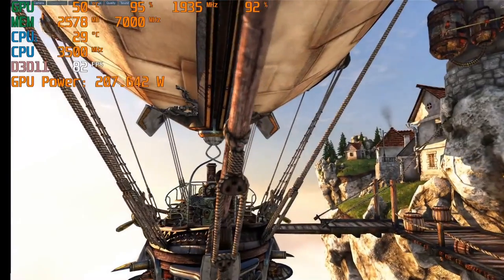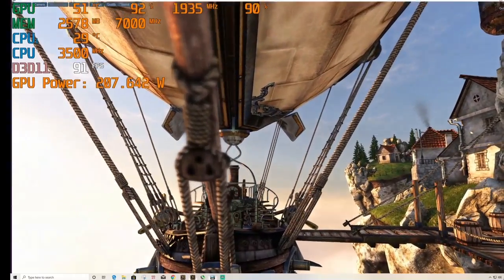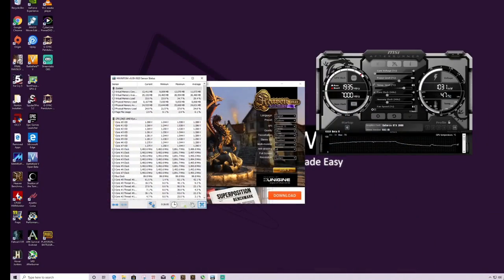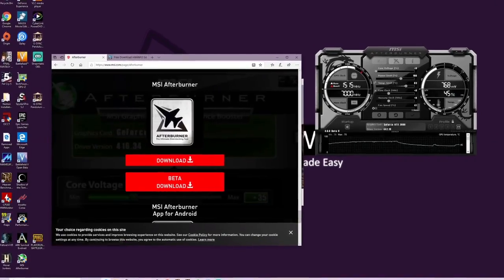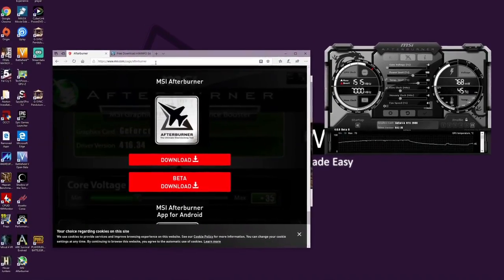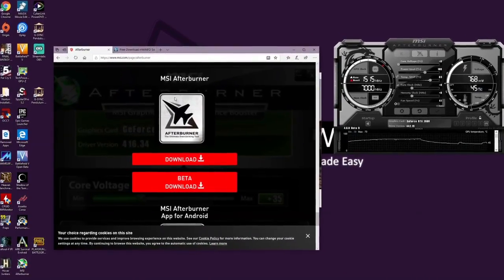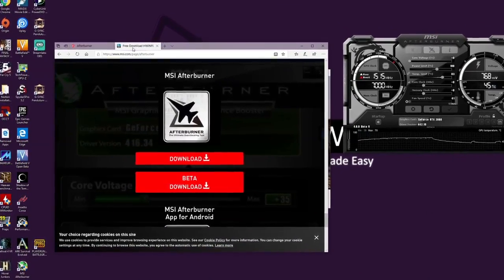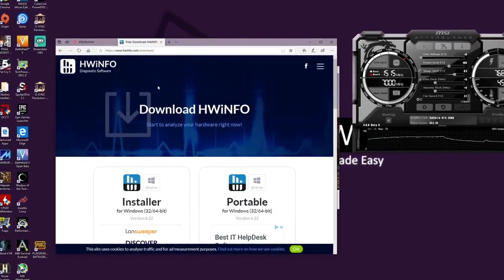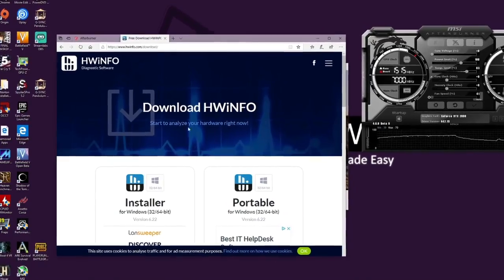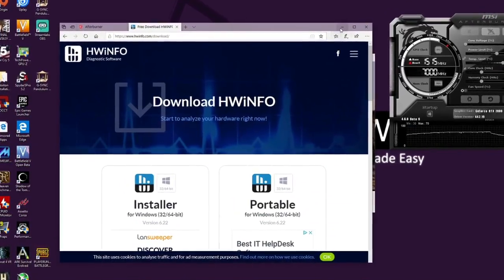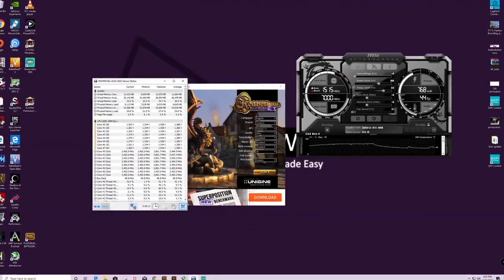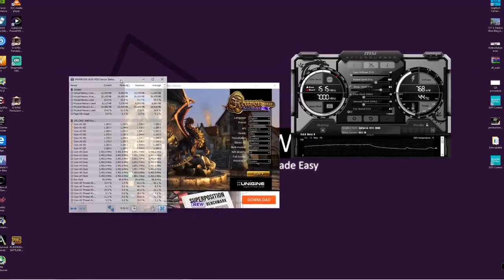What you need to have is, of course, download MSI Afterburner here from the MSI web page and also download HWiNFO64. That's free as well and it's an excellent bit of software.